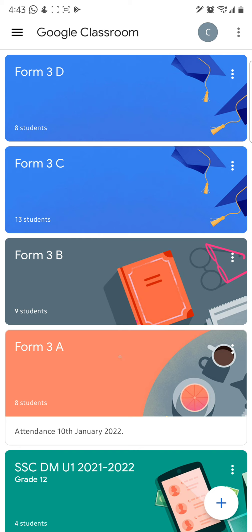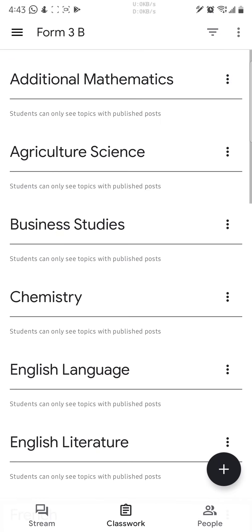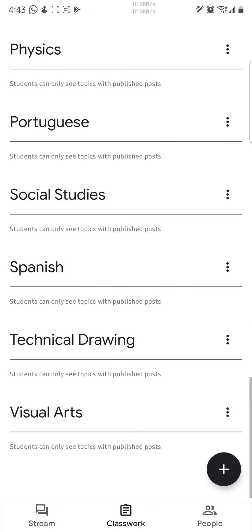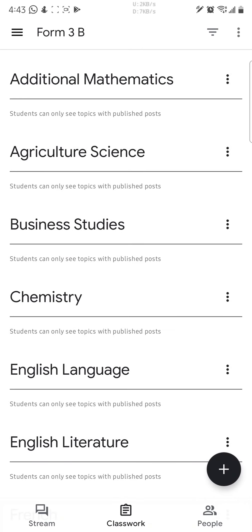You may notice there are three form groups but no subjects listed underneath them. The individual subjects are actually found inside the classroom — open a classroom and go to Classwork, and you'll find all of your subjects there. It's just one classroom and all subjects are listed under it.